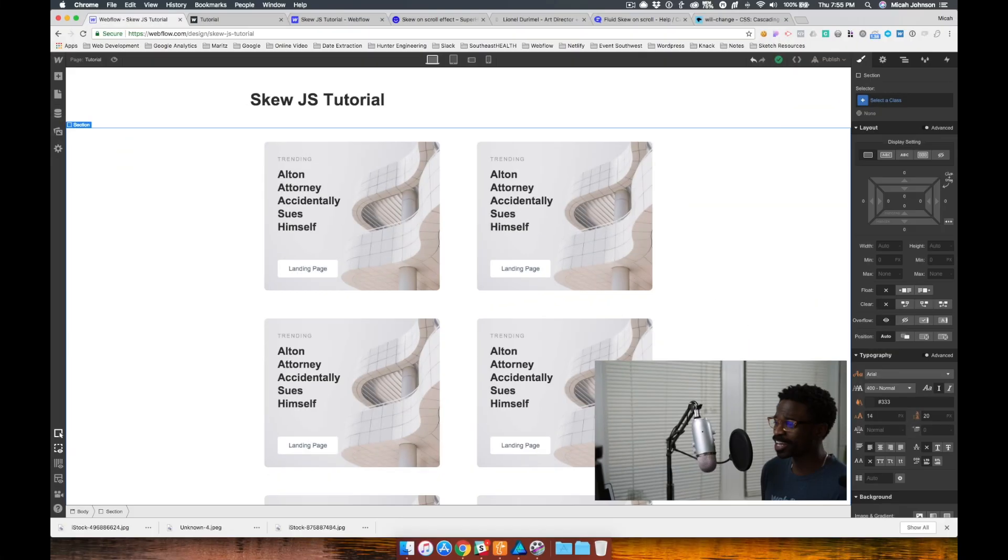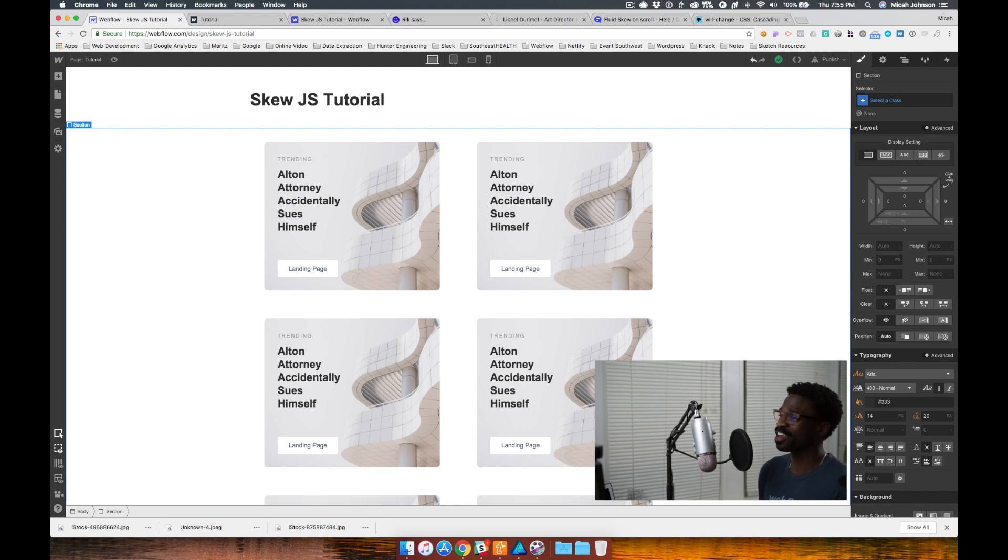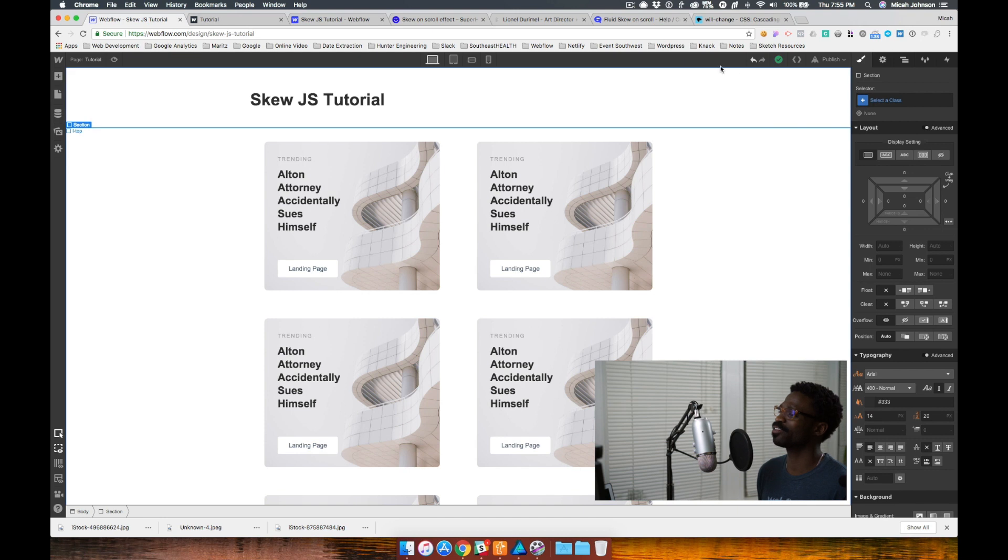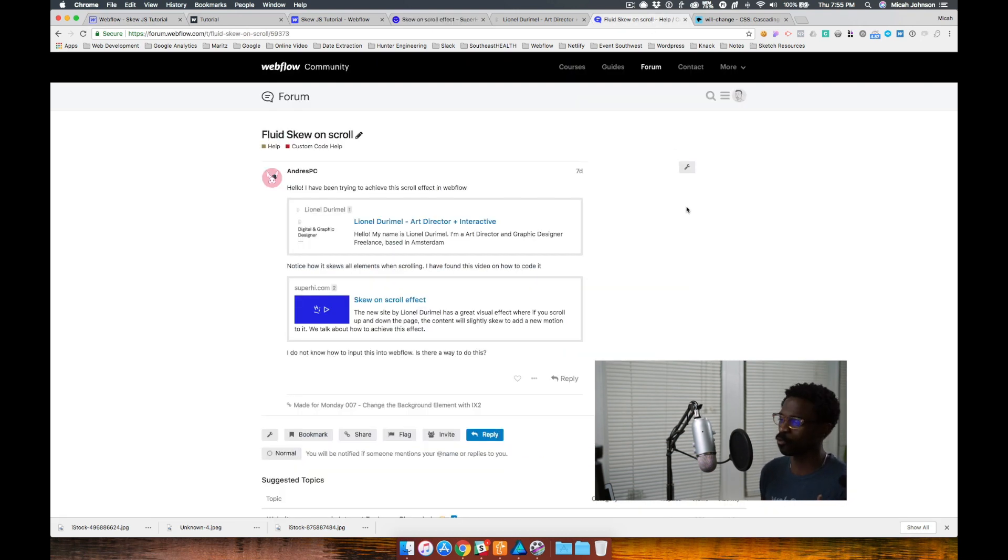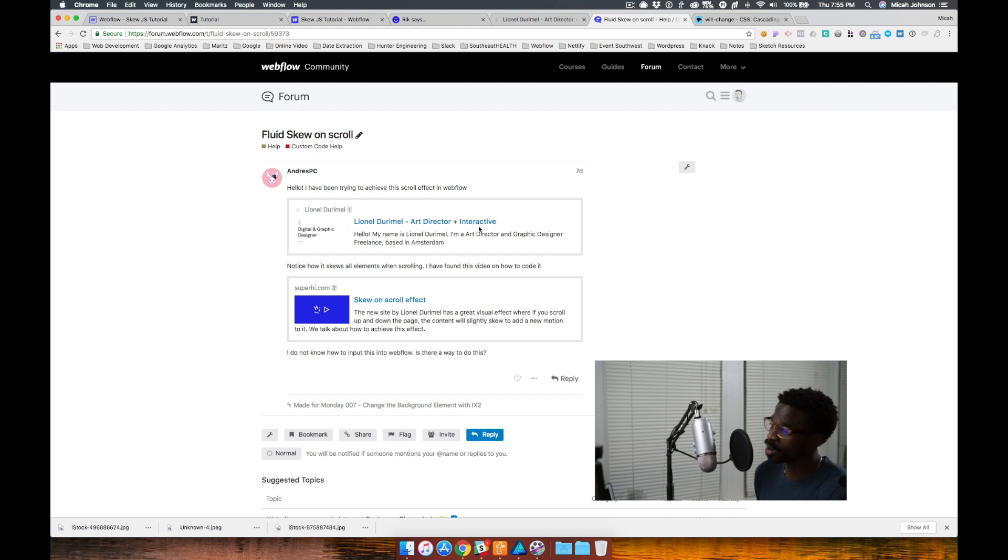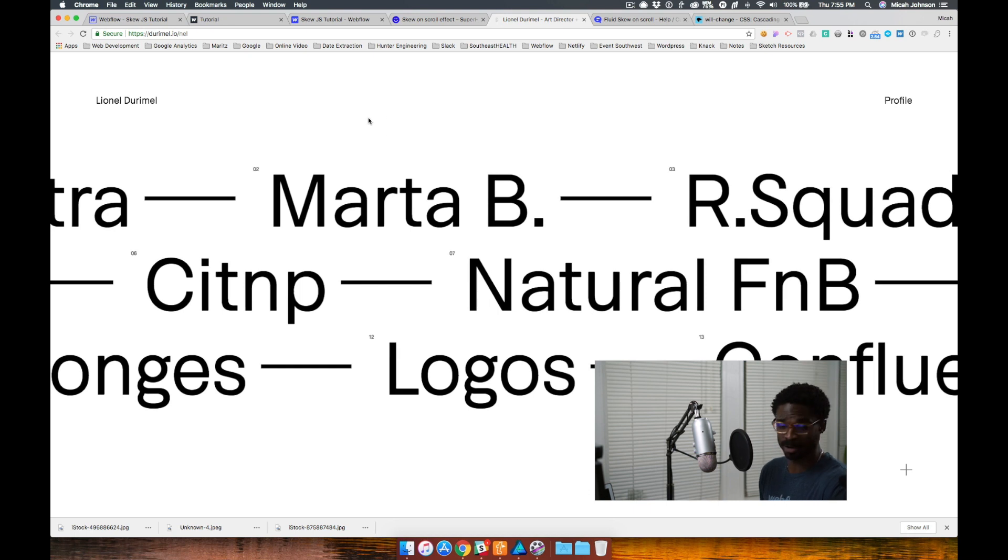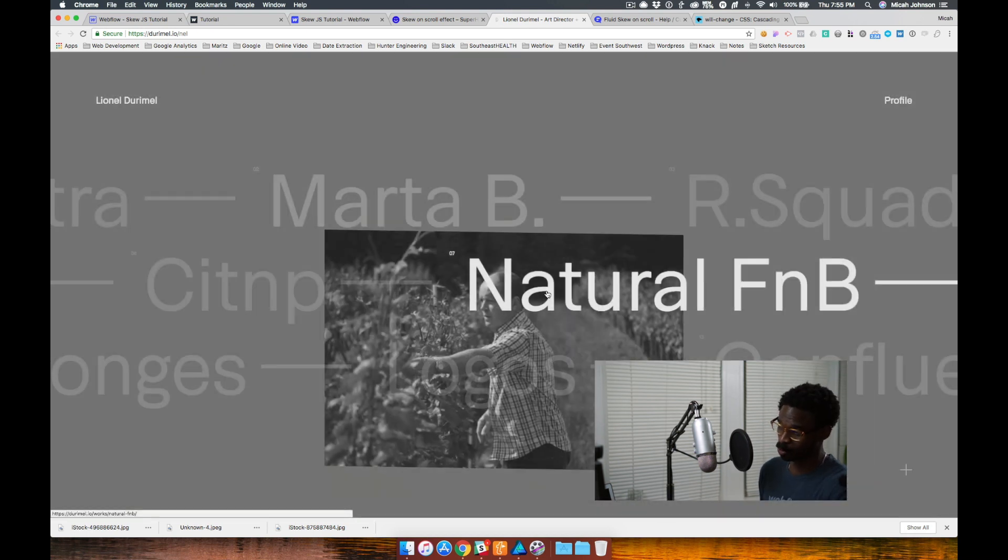Alright, so we're within our Webflow project and before we jump into this tutorial, I want to give a huge thank you to Andre PC who actually presented this question on the forum. He not only presented where this idea was implemented, but you can see it here, which is really cool.